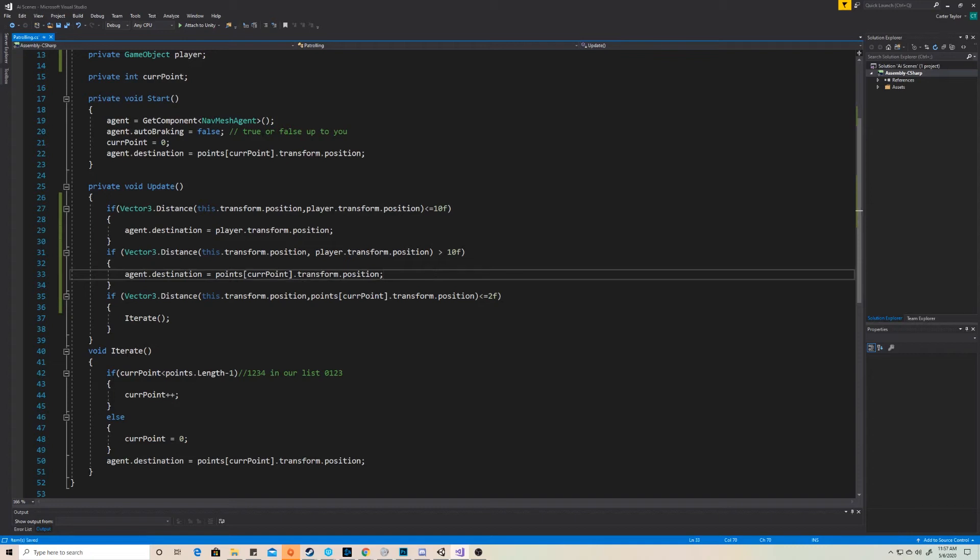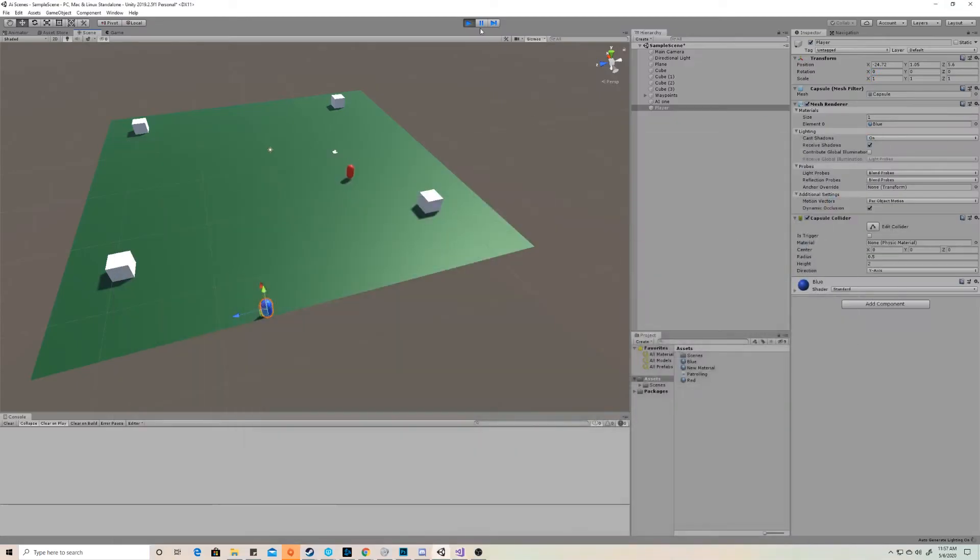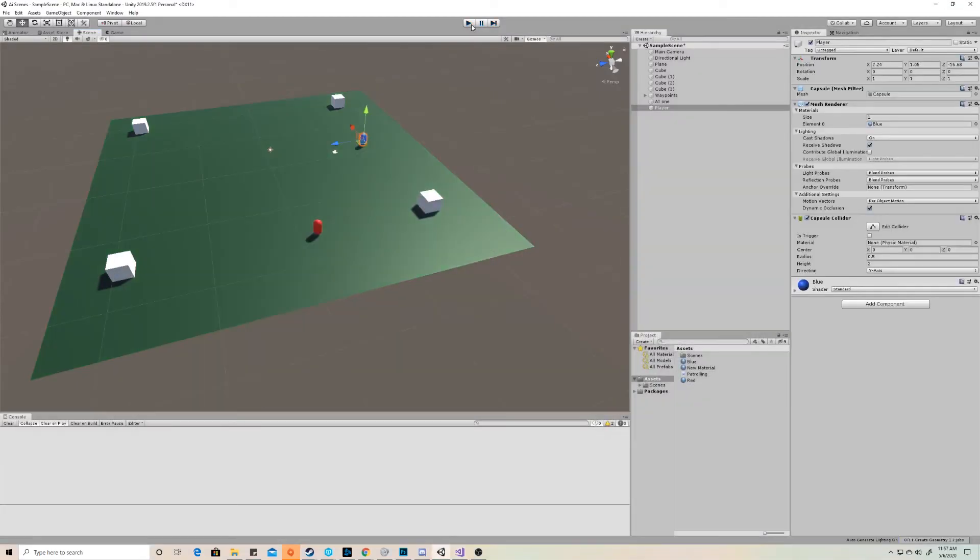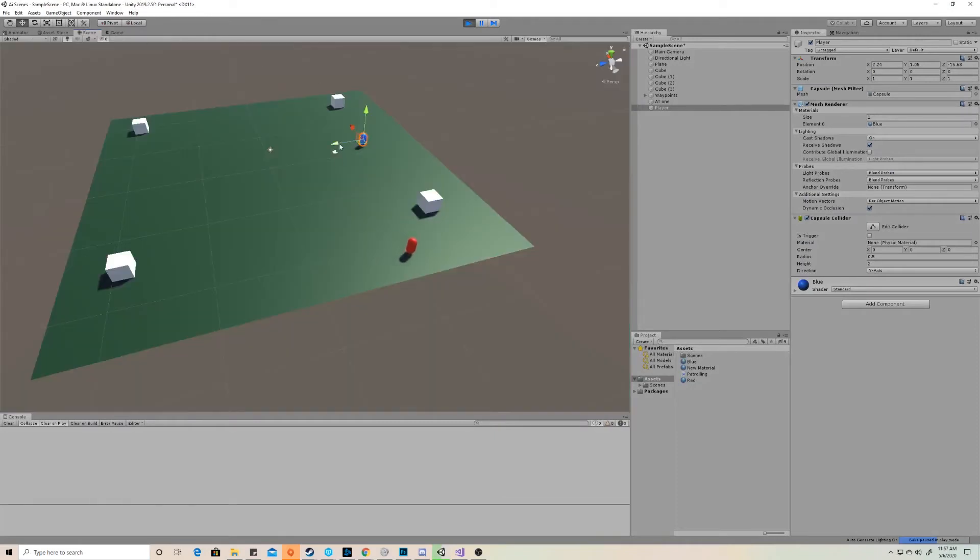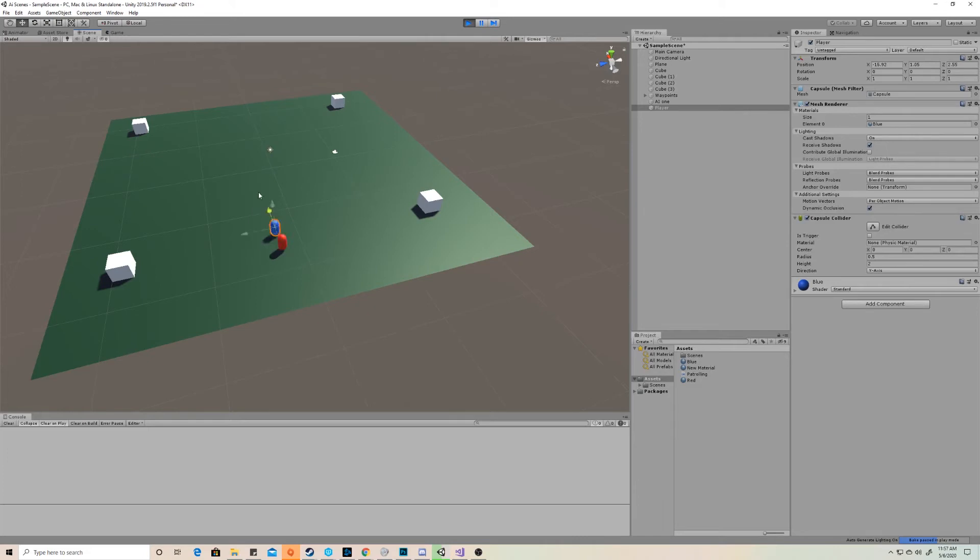We're not iterating it. We're just saying, hey, go back to where you were going before the last time you saw the player. So agent.destination is equal to our current point and more specifically the position of that current point. So now if we save this and we come back here to play and we go into our scene view, we can drag the AI to the point where it starts following the player. But if we move far away, you'll see that the AI starts going back to the points and this is the exact behavior that we'd like to see.